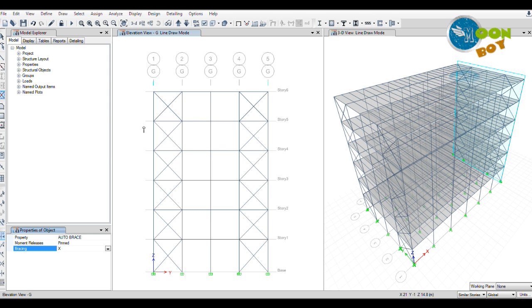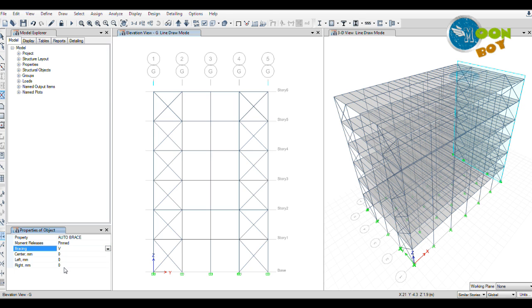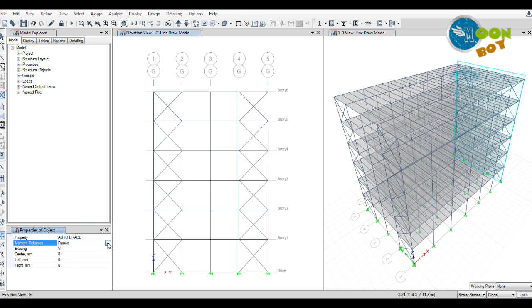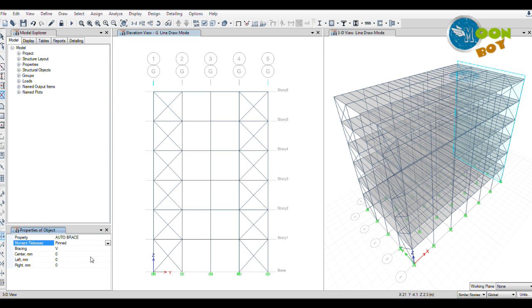Here we will click on this and between one and two and four and five, we have applied the X bracings. You can see that the moment releases are getting changed to pinned because the whole structure is acting as a cantilever. But the bracing itself will act as pinned only because we have selected the X bracings. This will be pinned and this will be pinned obviously.